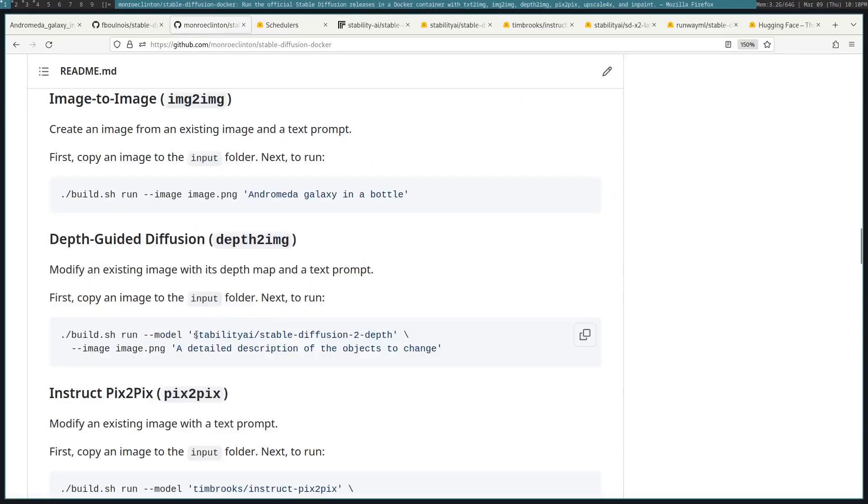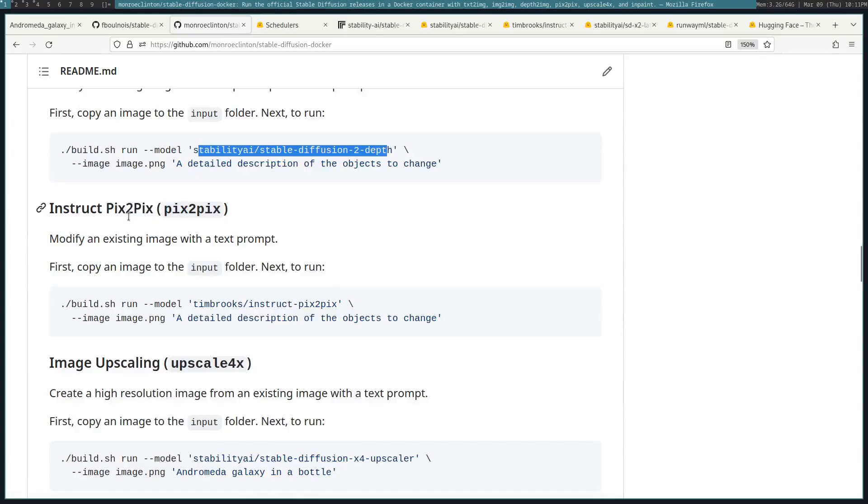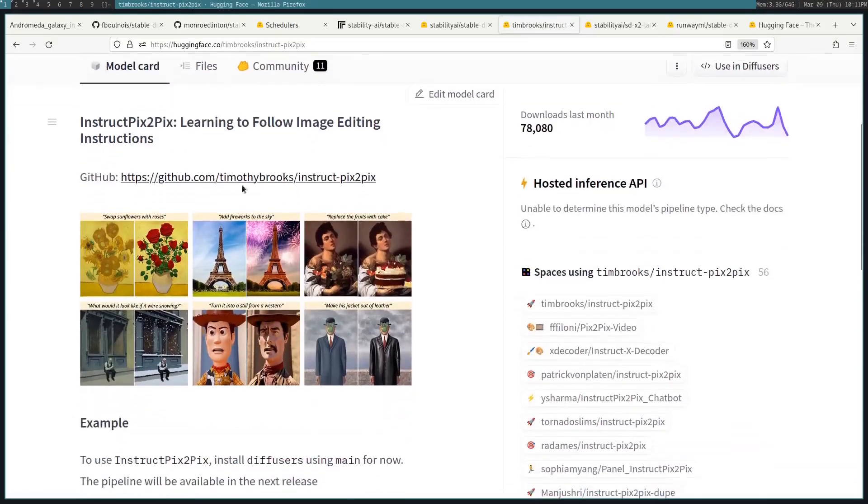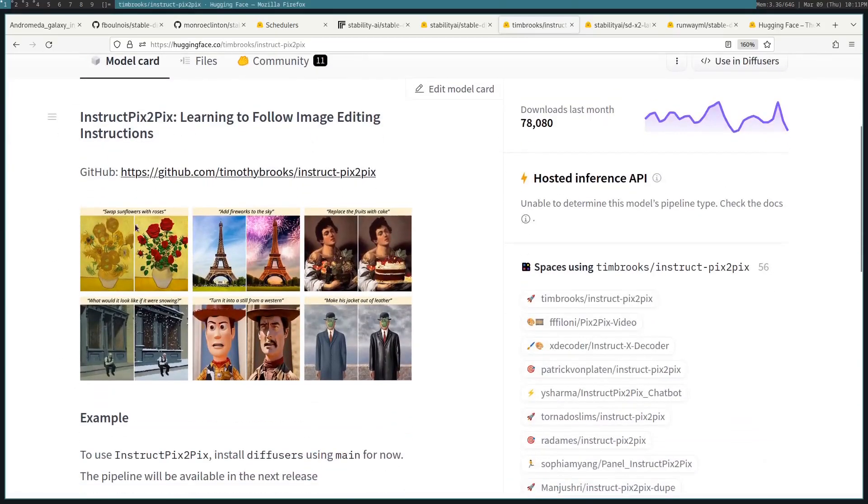There's PixToPix, which modifies an image with a text prompt. So here you can see, swap sunflowers with roses, and it does that. Or add fireworks to the sky, and it does that.